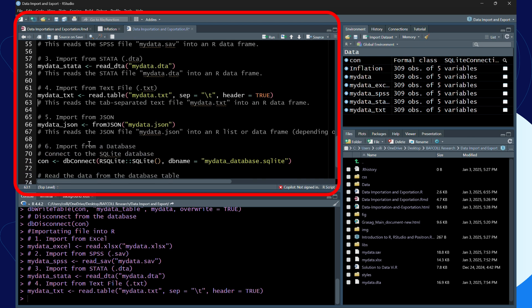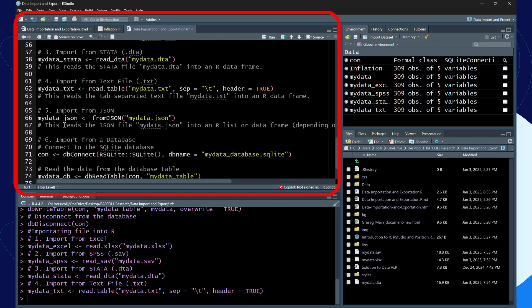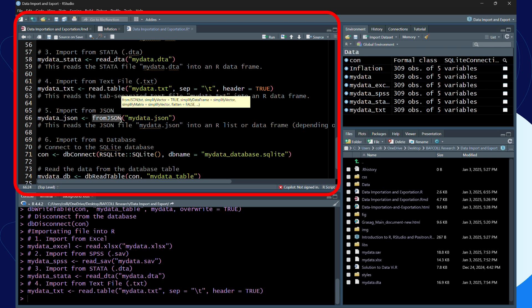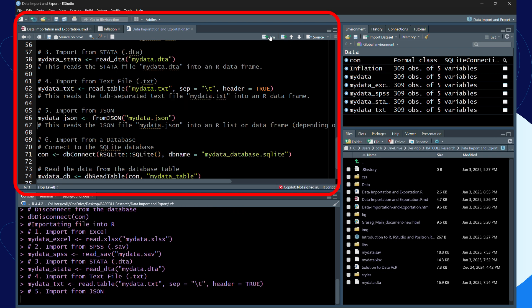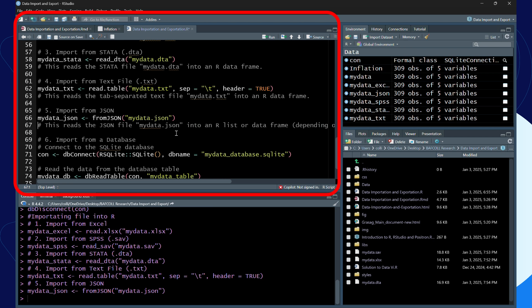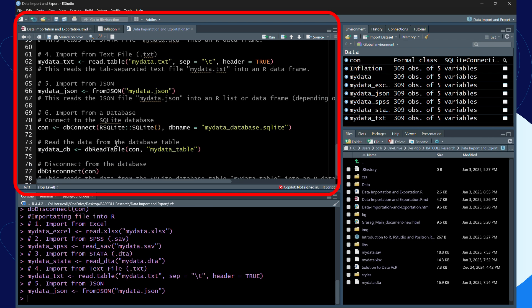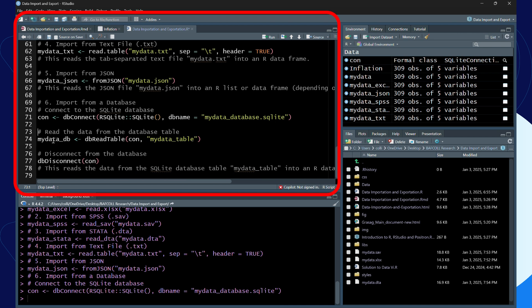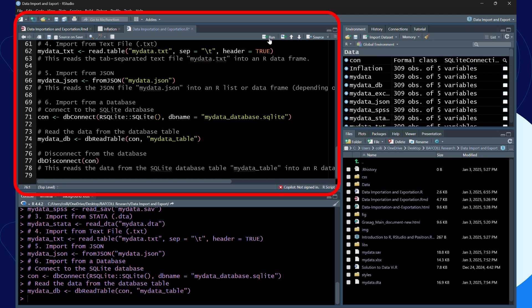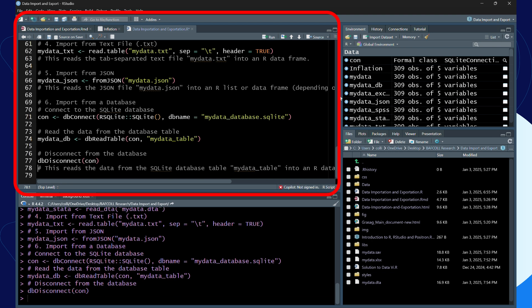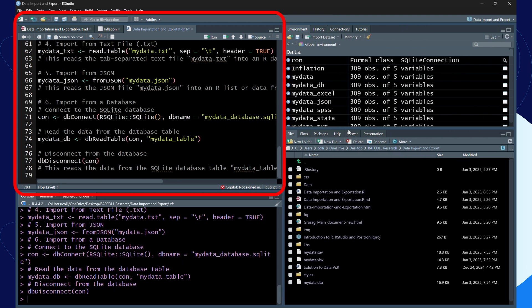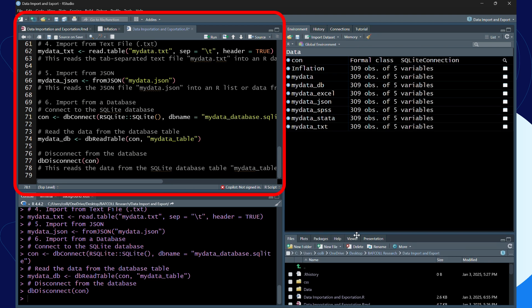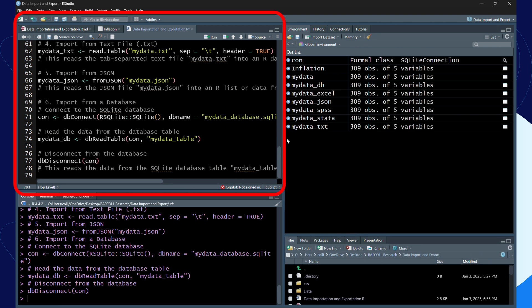Then we have the JSON file. Remember I said the JSON code is supposed to be in capital JSON. Lastly, when you want to work with a database you first have to connect to the SQLite database. We do the connection, then we read it, then we disconnect.